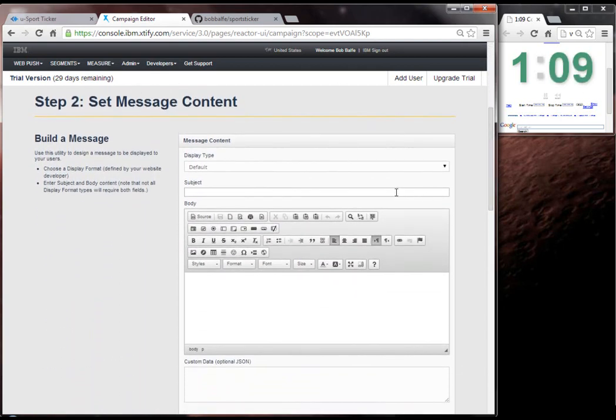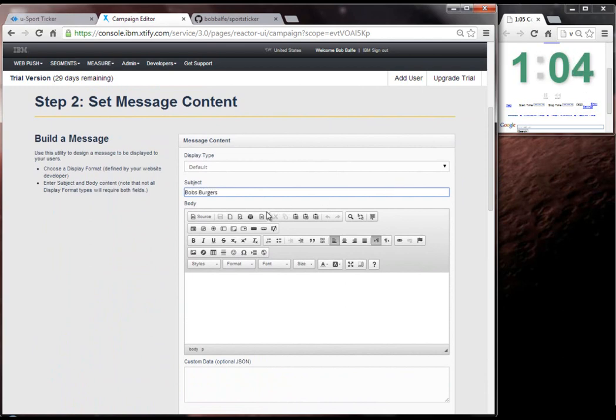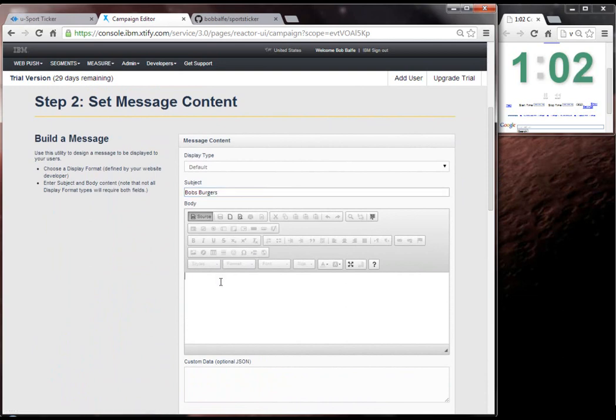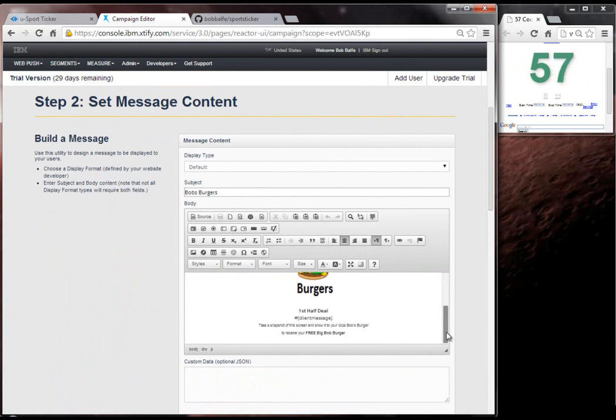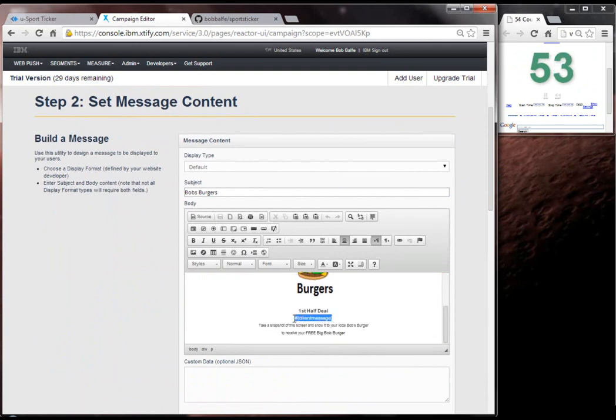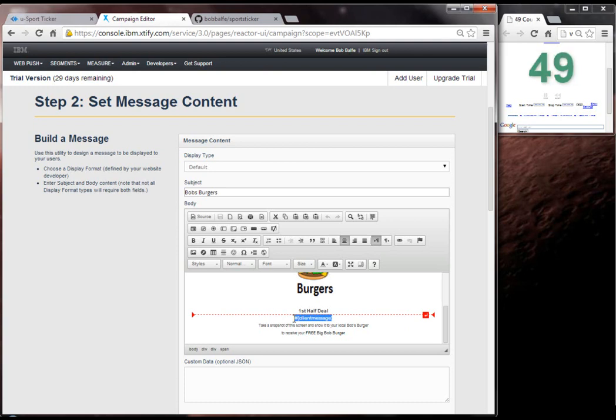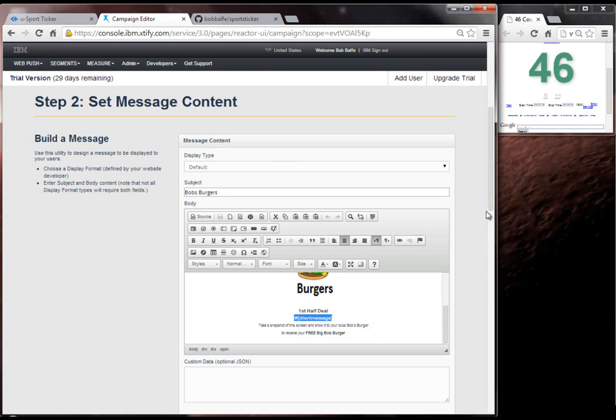The content will be Bob's Burgers. And I've got some content from my content management system that I'm going to use here. And you can see here I've got this little tag in here that's going to get replaced with some client-side data that I'm going to post in there, which is basically going to be the score of the game.